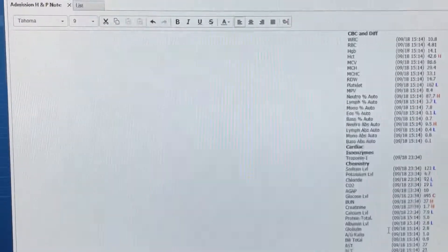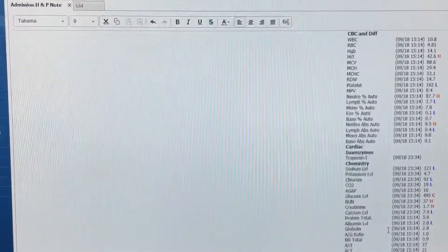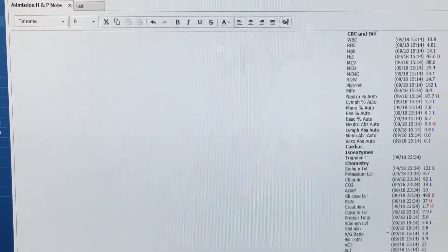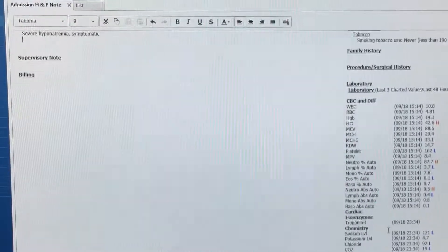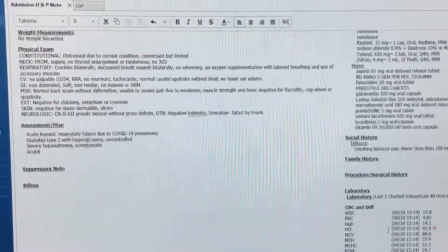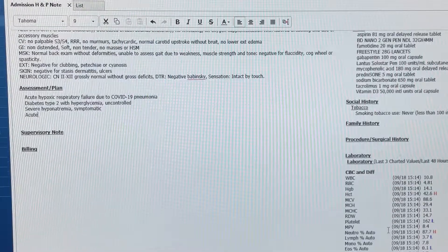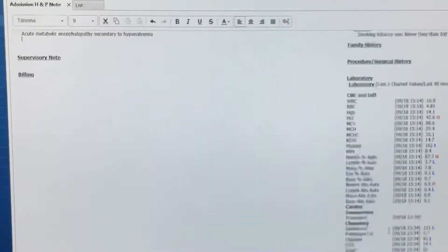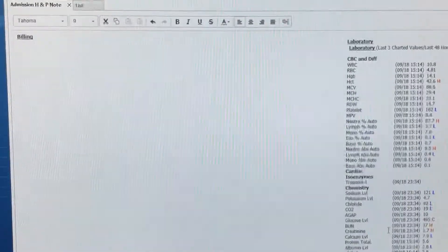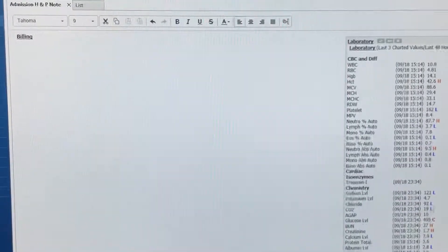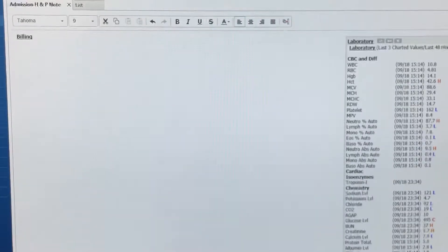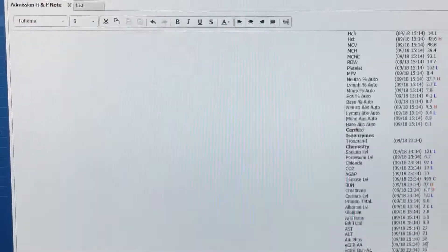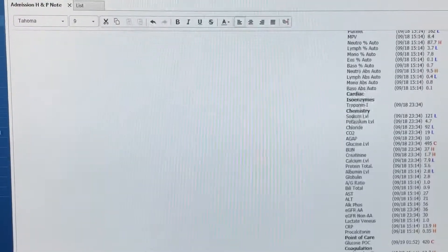Severe hyponatremia, symptomatic. Acute metabolic encephalopathy, secondary to hyponatremia. Acidosis due to infectious process.